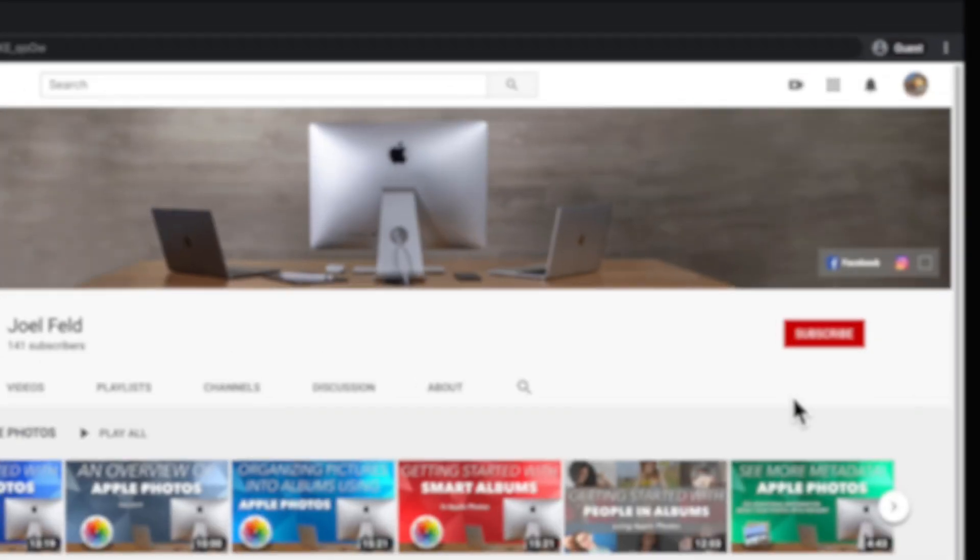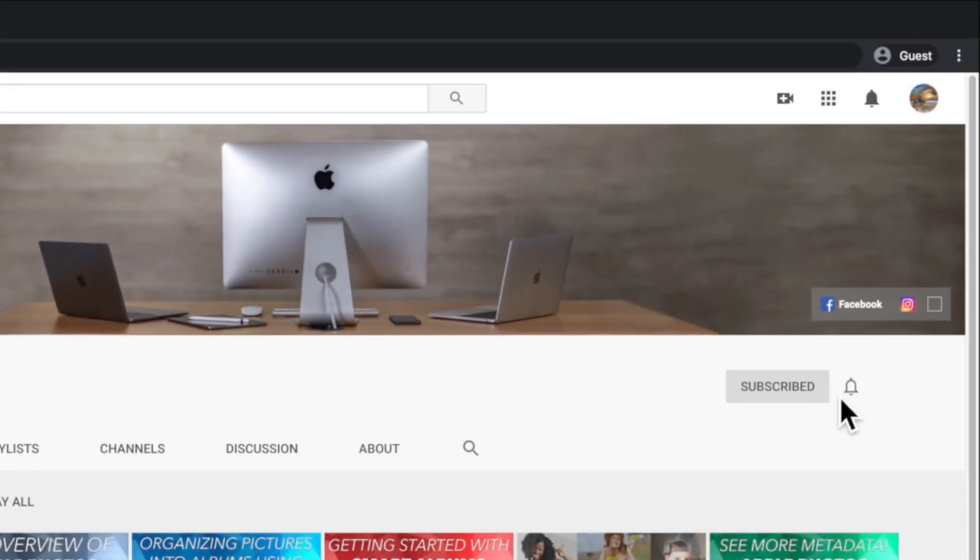I hope you enjoyed watching. If you liked what you saw, go ahead and hit that subscribe button, tap that little bell, and we'll see you next time.